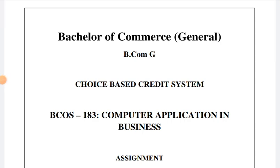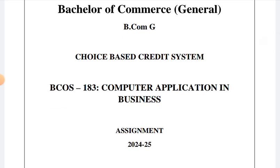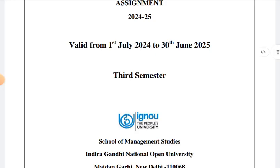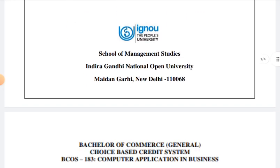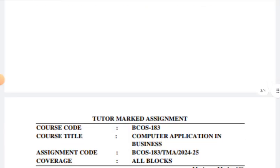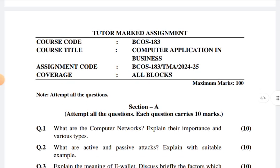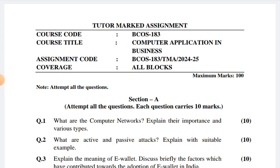Hello students, this is Shaheen and in this particular lecture video, we are going to discuss another IGNOU assignment — Bachelor of Commerce General. This assignment is BCOS 183 Computer Application and Business, for the period 1st July 2024 to 30th June 2025. This assignment is important to you. This channel is uploading this assignment, so you have a responsibility to subscribe to the channel, share the video as much as possible, and quickly complete your assignment with proper explanation.